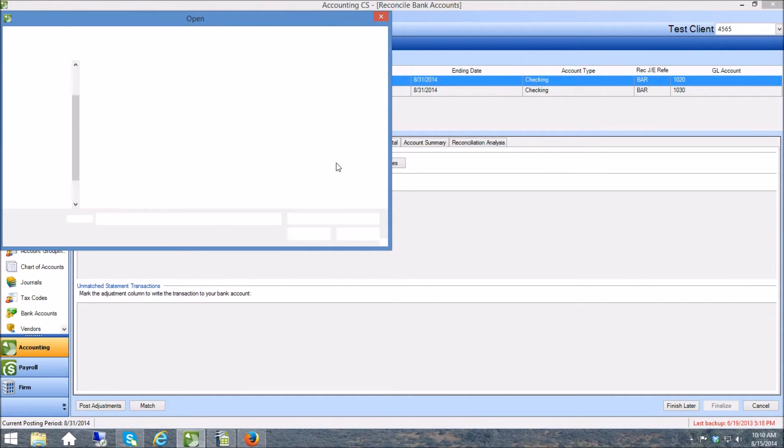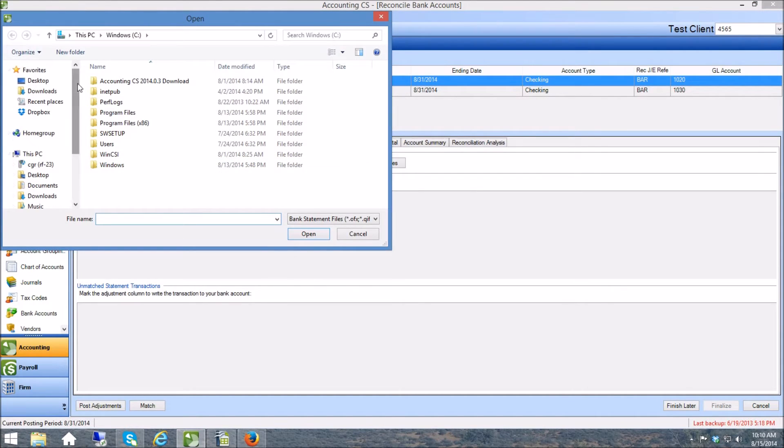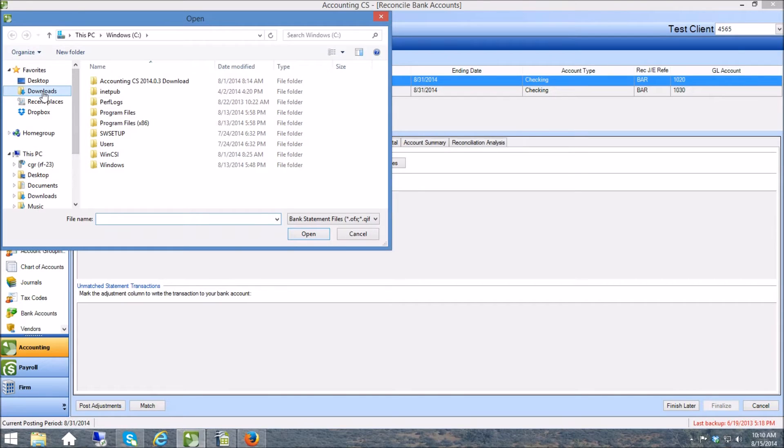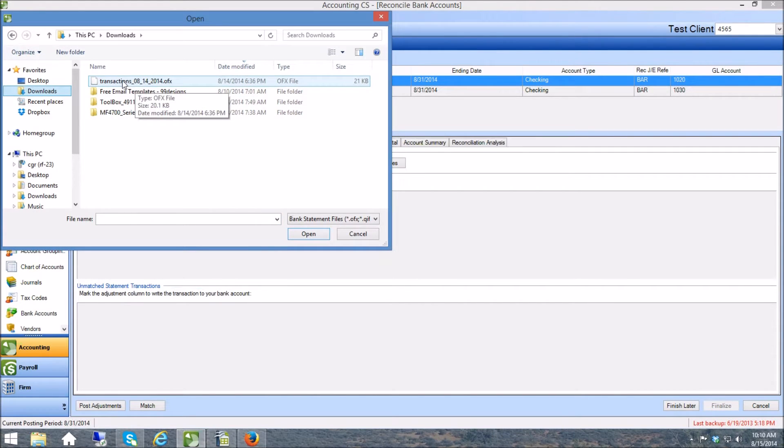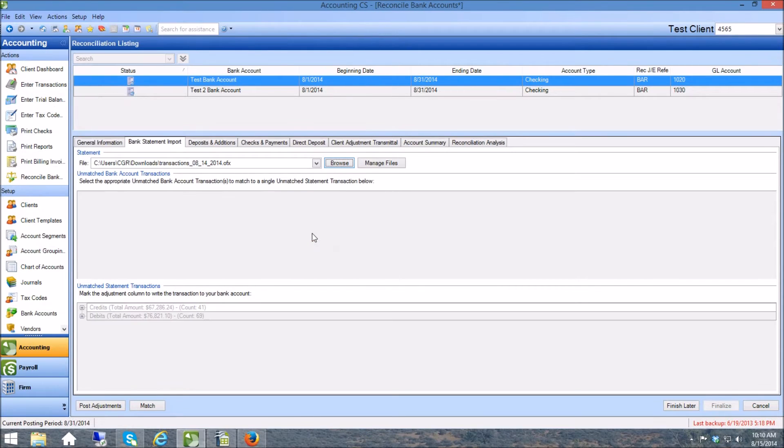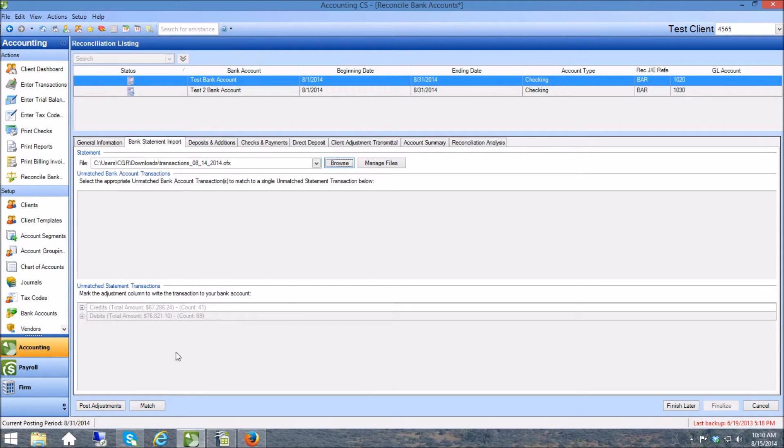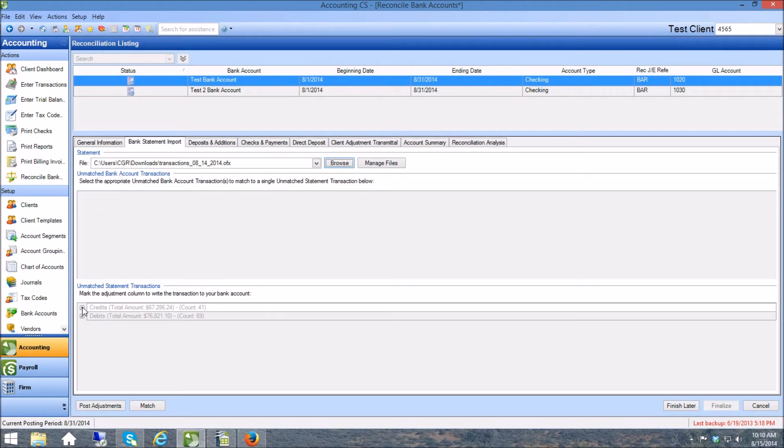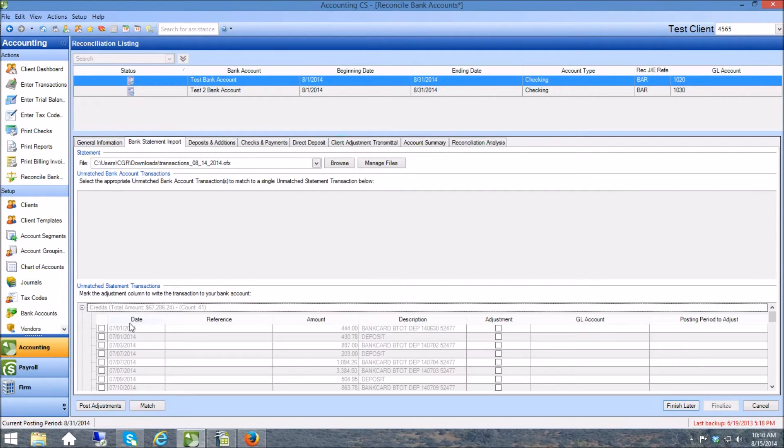So let me browse for that, here it is in my downloads. When I bring this in, now you can see down here things have changed and what this is going to allow me to do is expand these rows.